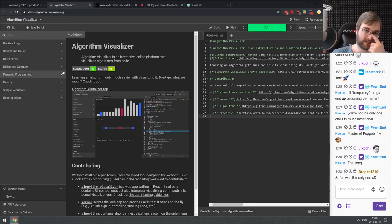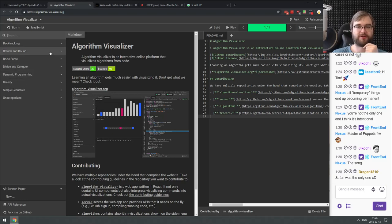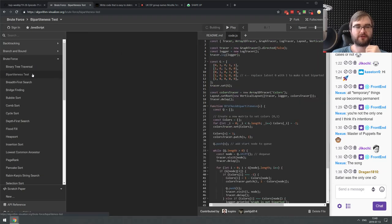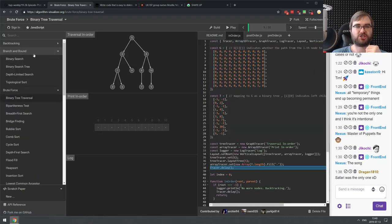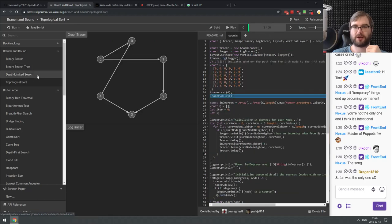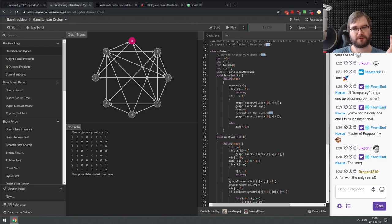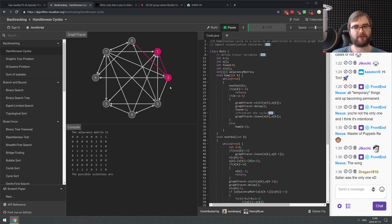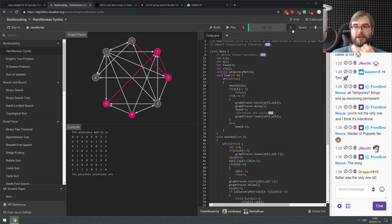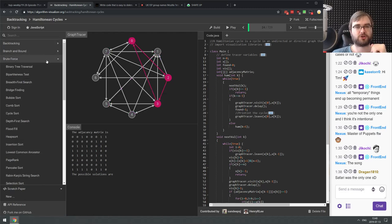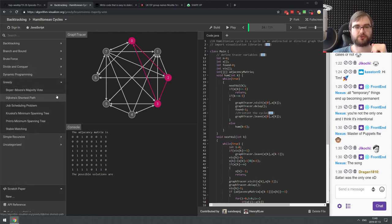First in interesting stuff is an Algorithm Visualizer — a really neat tool for visualizing a bunch of algorithms. There's a ton of them, some in JavaScript, some actually in Java. It compiles and runs the code and you can click play and it will show you the algorithm execution step by step. You can also pause and go through steps yourself. If you're learning algorithms and you're a visual person, definitely check this one out.